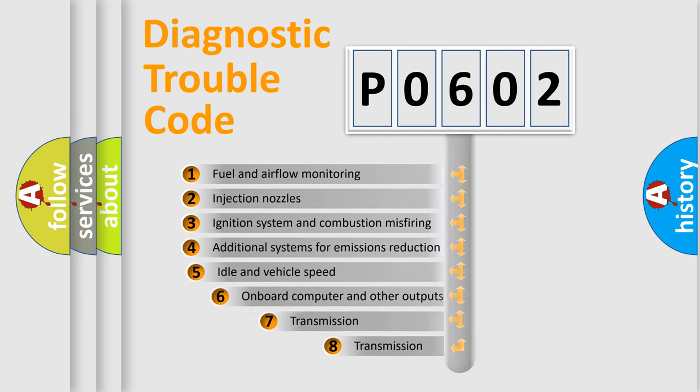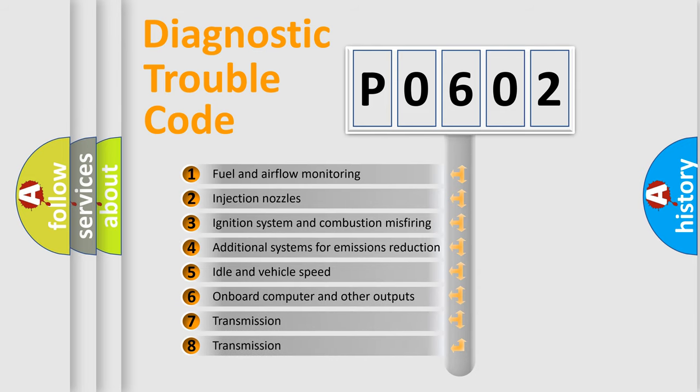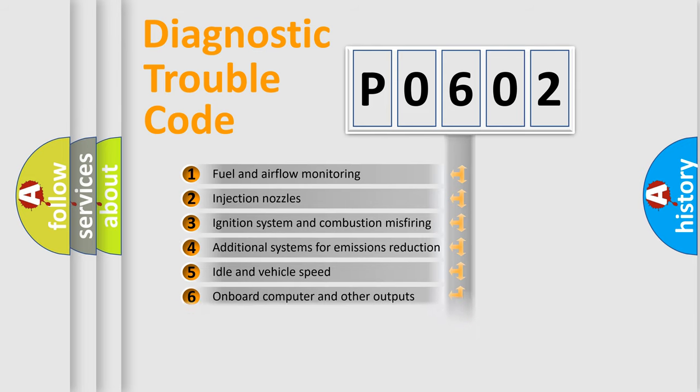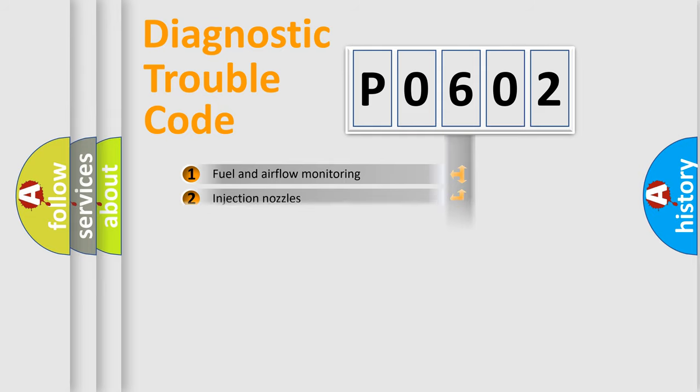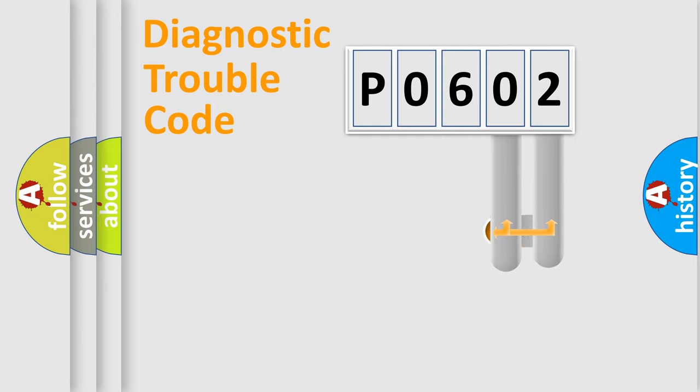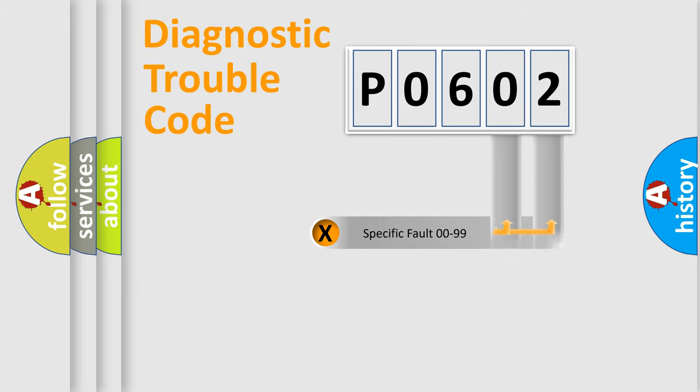The third character specifies a subset of errors. The distribution shown is valid only for the standardized DTC code. Only the last two characters define the specific fault of the group.